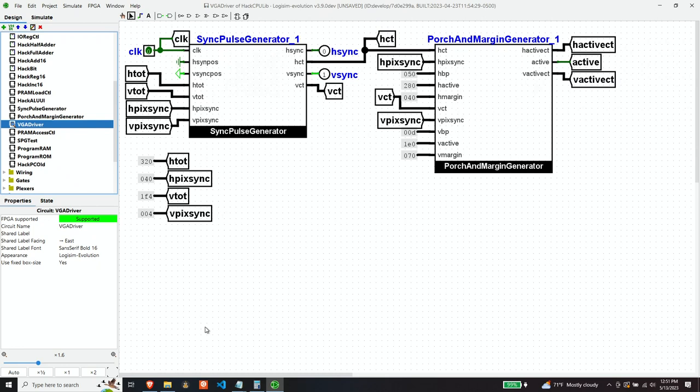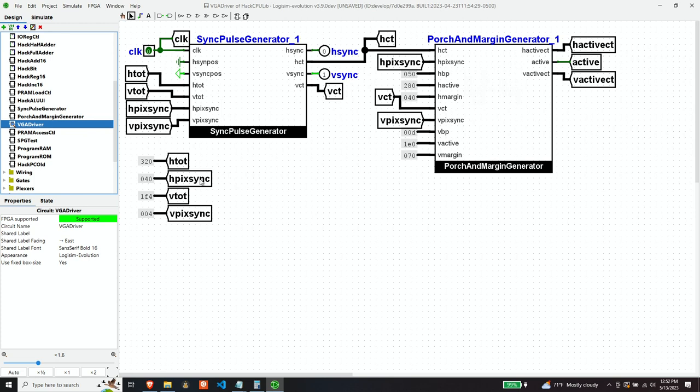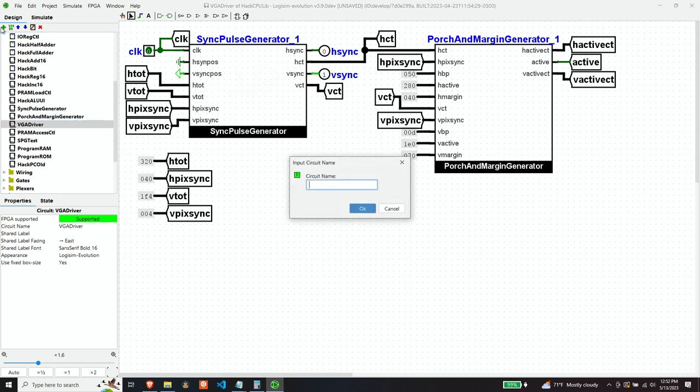In my last video, I tested out the VGA interface using a test pattern generator, but now what we need to do is produce a VGA interface that will read in data from RAM, from video RAM, and spew out those pixels to our VGA interface. So let's create a pixel generator.